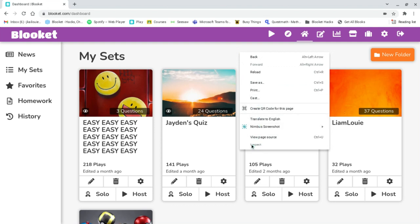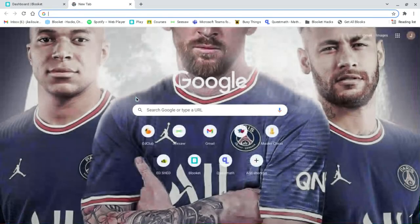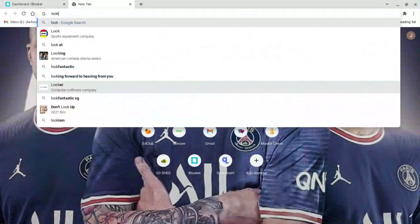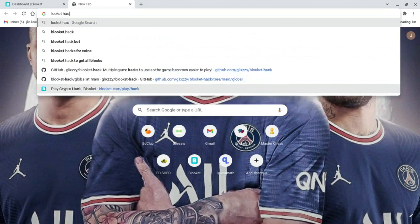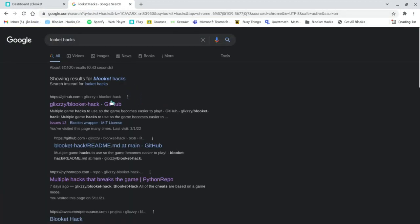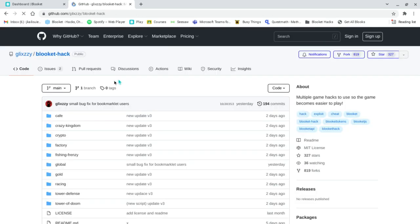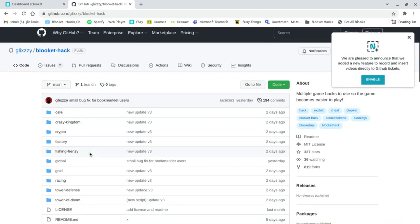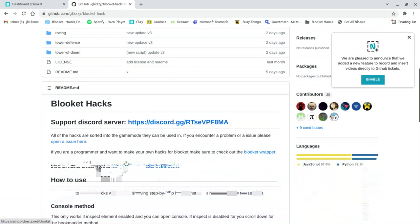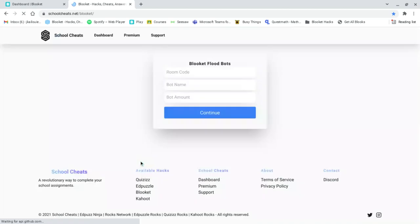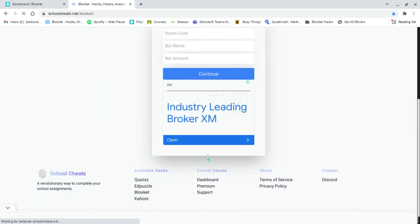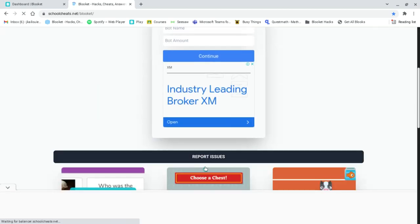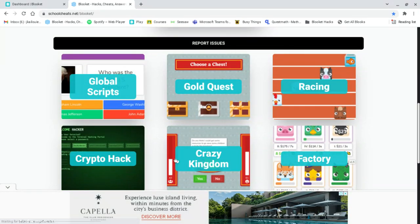So add a tab, type in blockit hacks, and go to click. See blockit hack here and then scroll down to this blockit hack. You can see this schoolcheats link, press it. You need to load, okay. There you need to find global scripts, which is this one right here.